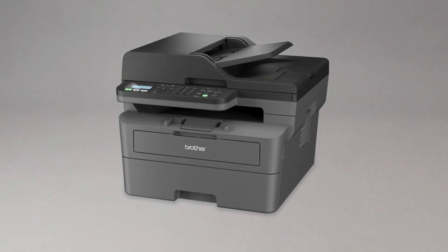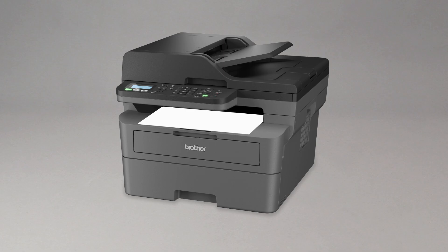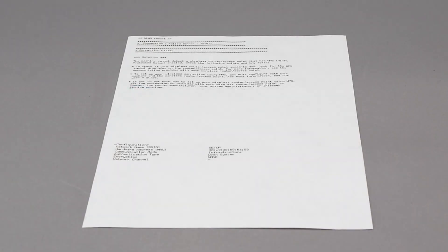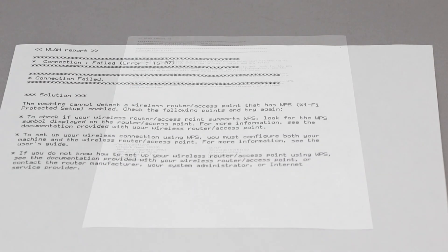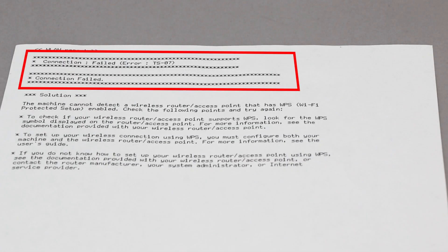If the connection fails, a confirmation page will print indicating a failed connection. You'll need to reboot the power to your router and the Brother machine and try again.